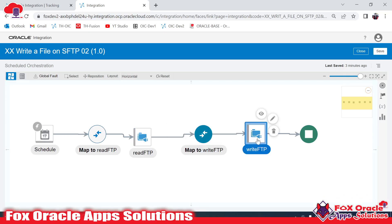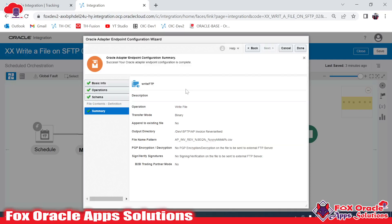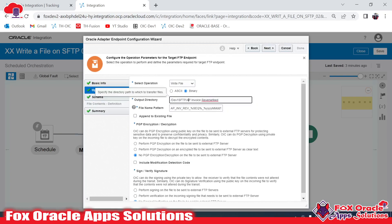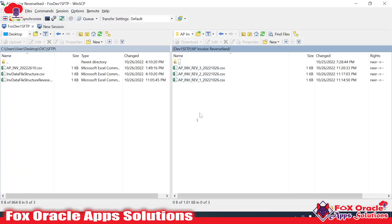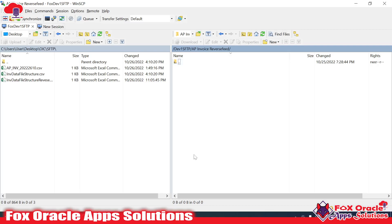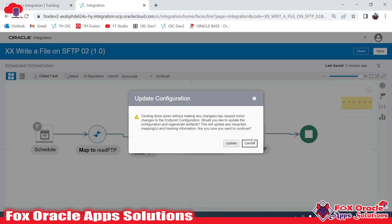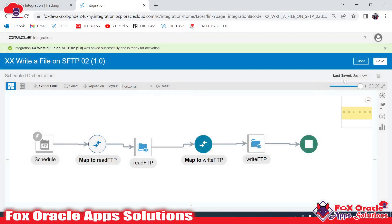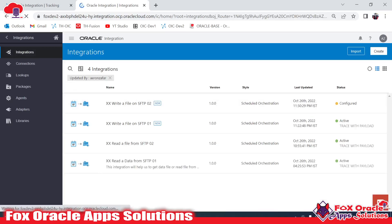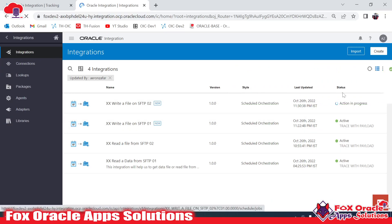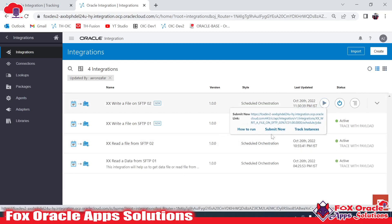We receive the file from the SFTP server without even knowing the structure. Whatever file we receive from the server, we are passing the same file to another server directory. You can see we provided the directory earlier — we want to save the file at the SFTP server in the AP invoices directory. Let me remove the file created from the previous integration. Now the integration is complete — let me save, close, and activate it.